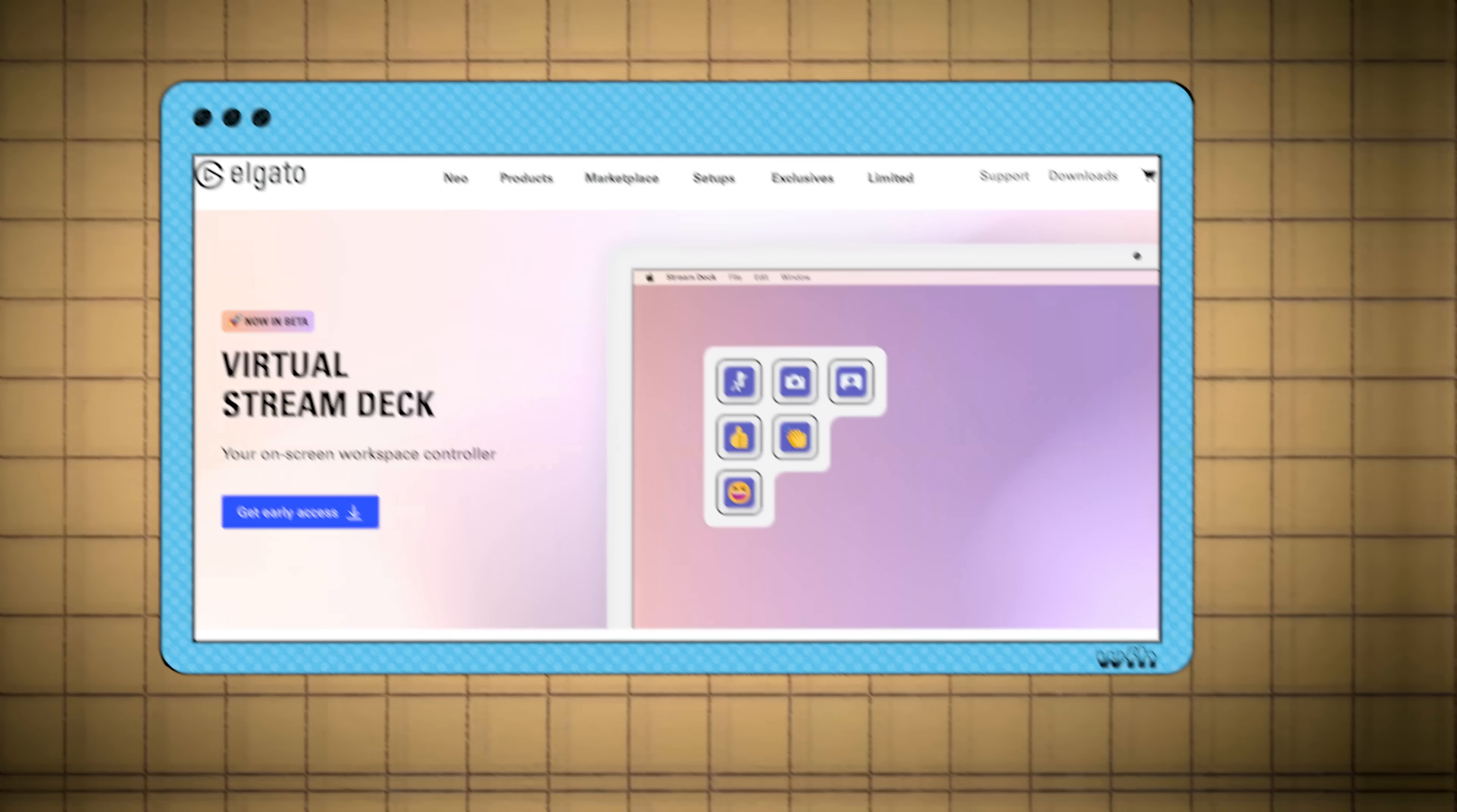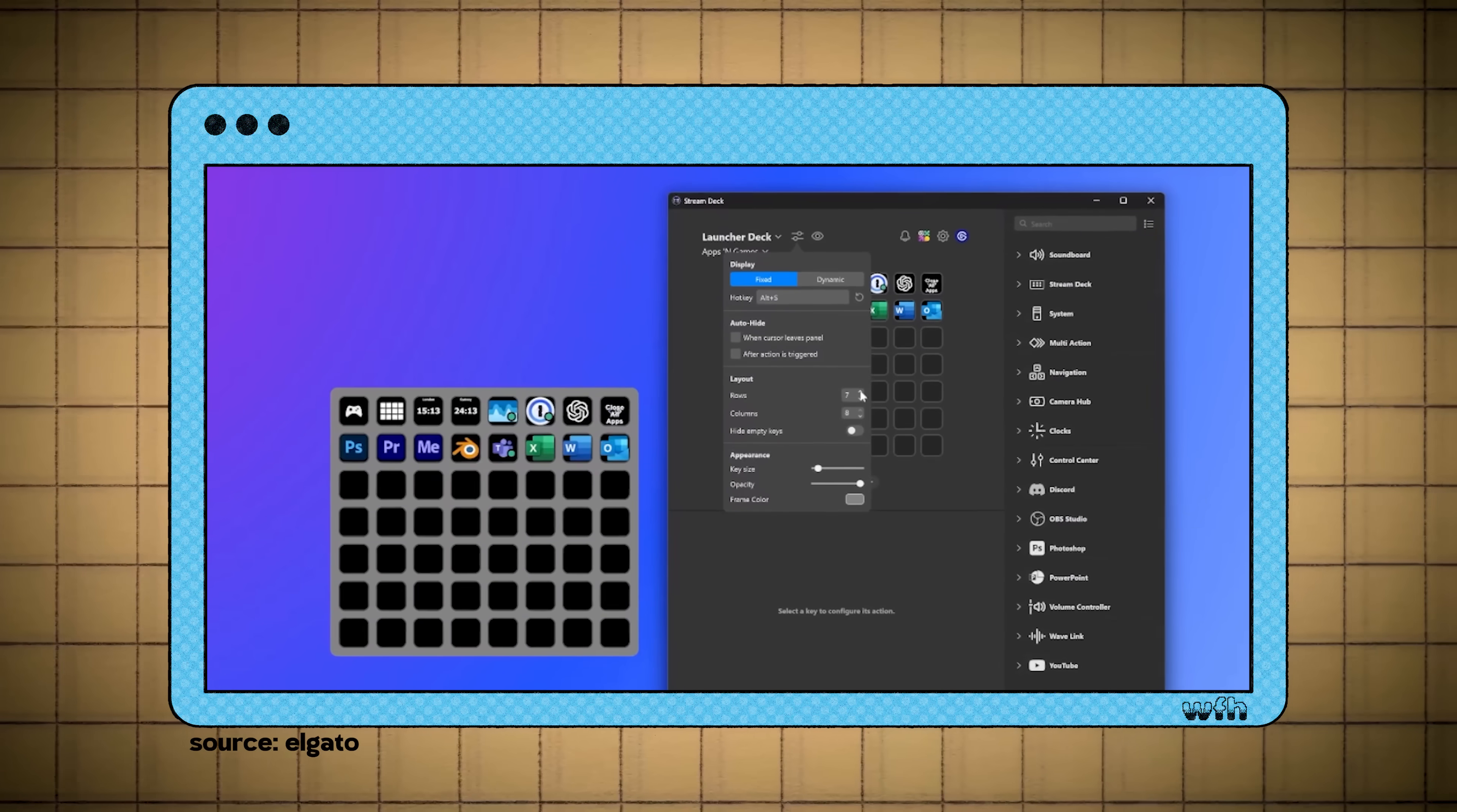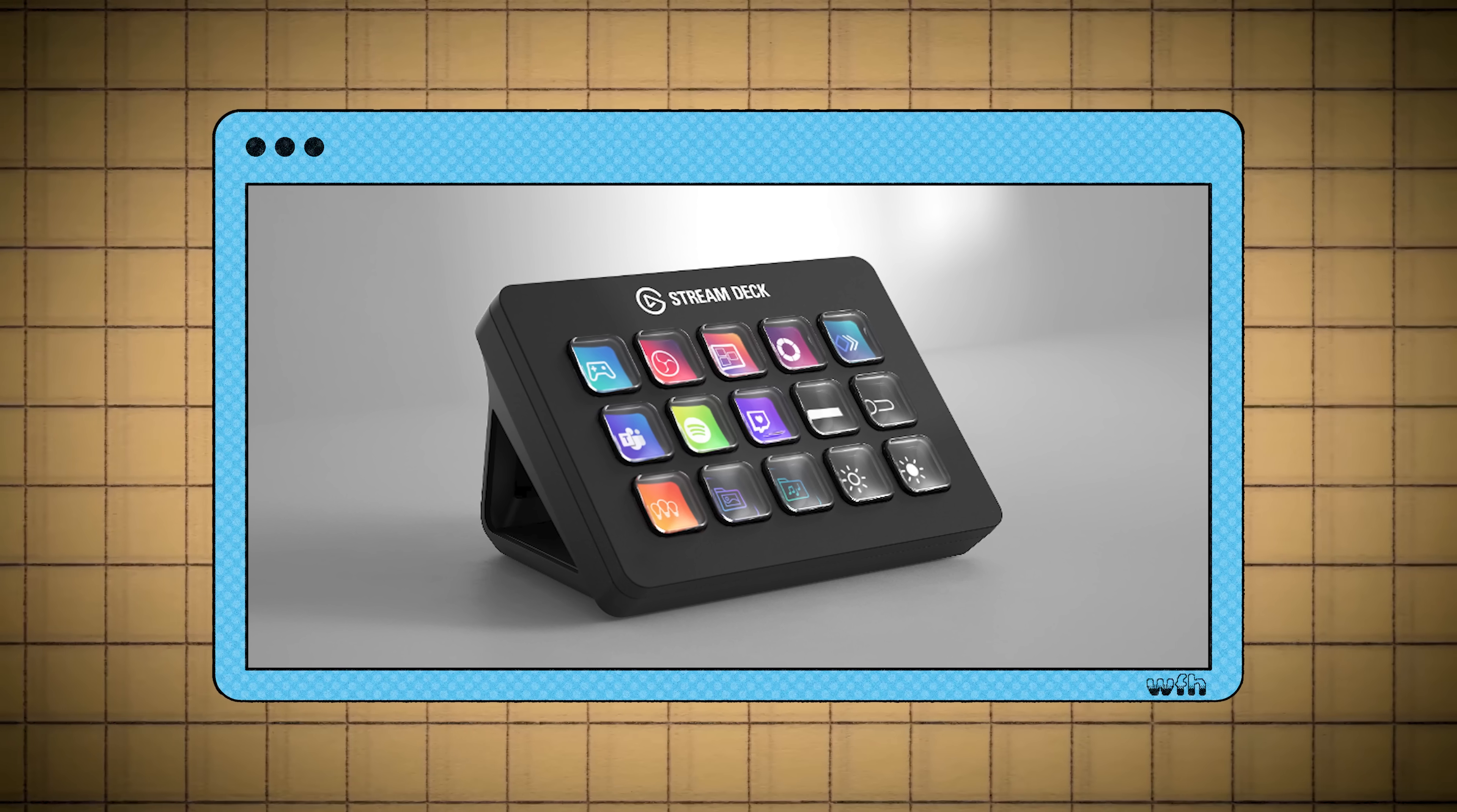About a month ago, Elgato announced a project called Virtual Stream Deck, which is an update to the Elgato Stream Deck software which allows you to create your own virtual macro pads. So instead of having to buy a physical Stream Deck, you can create one using software.